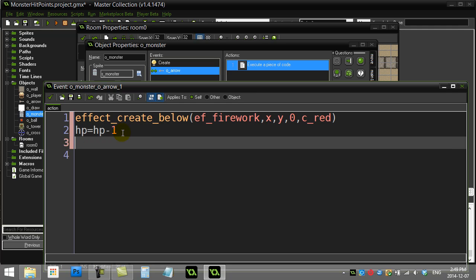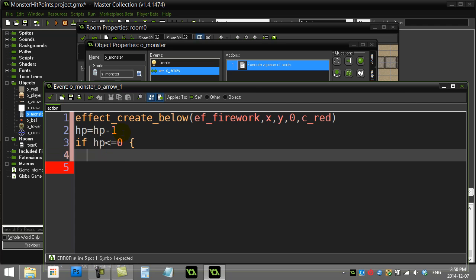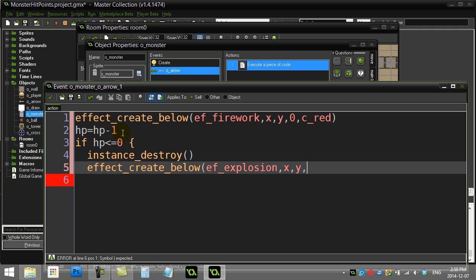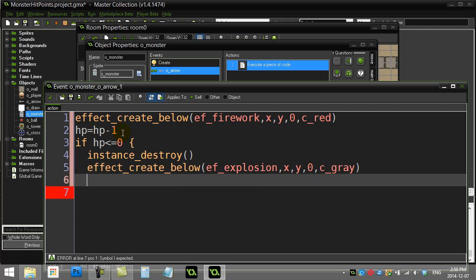Let's do a quick check to see if the monster's HP has hit 0. If HP is less than or equal to 0, I want to destroy the monster, so I'll say instance_destroy. If you want to do some sort of effect, there's a little effect you can add as well.